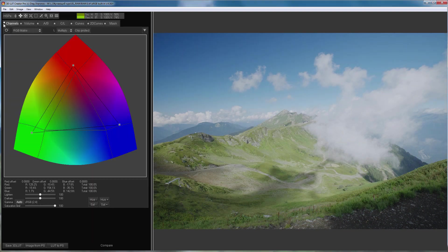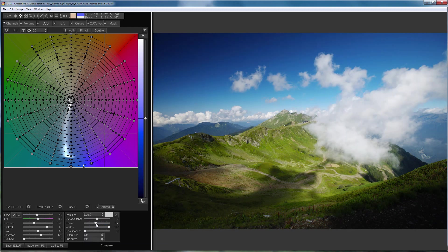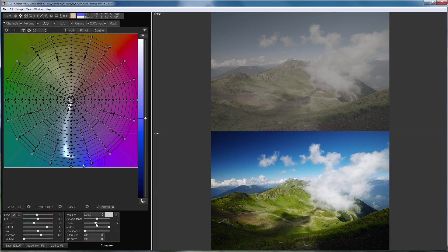3D LUT Creator can develop RAW files, so in this video I will go through RAW development settings and try to answer the most frequently asked questions from users on this topic.